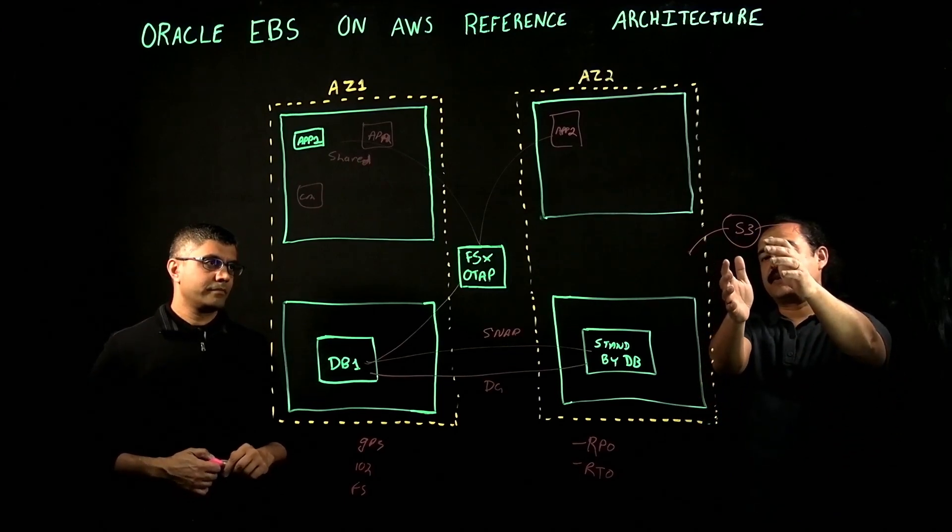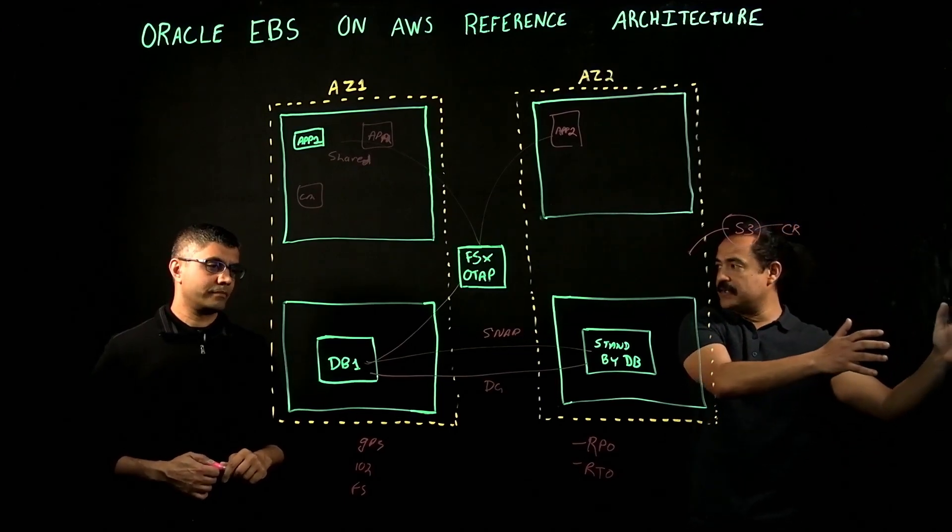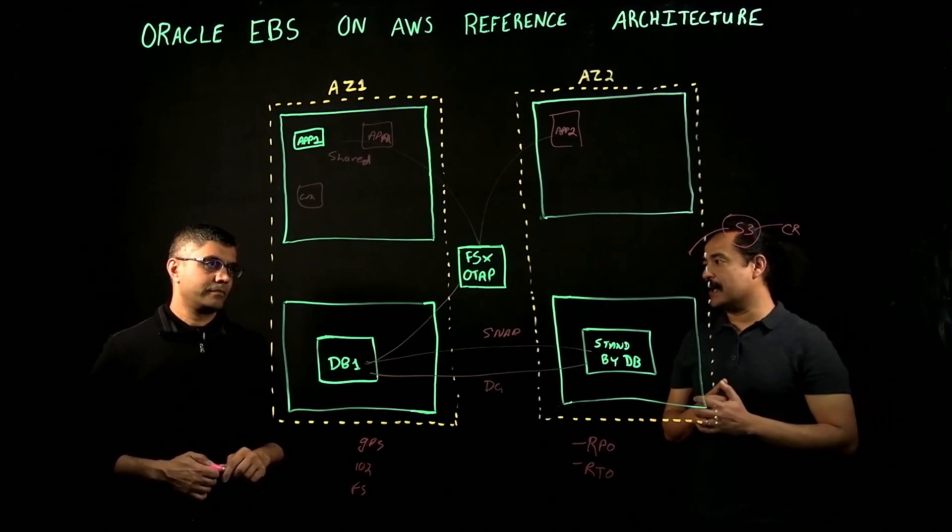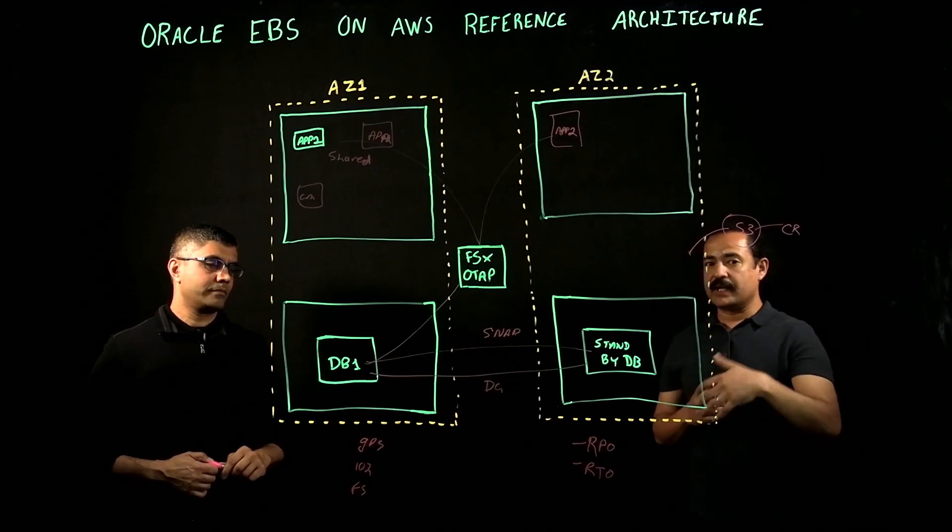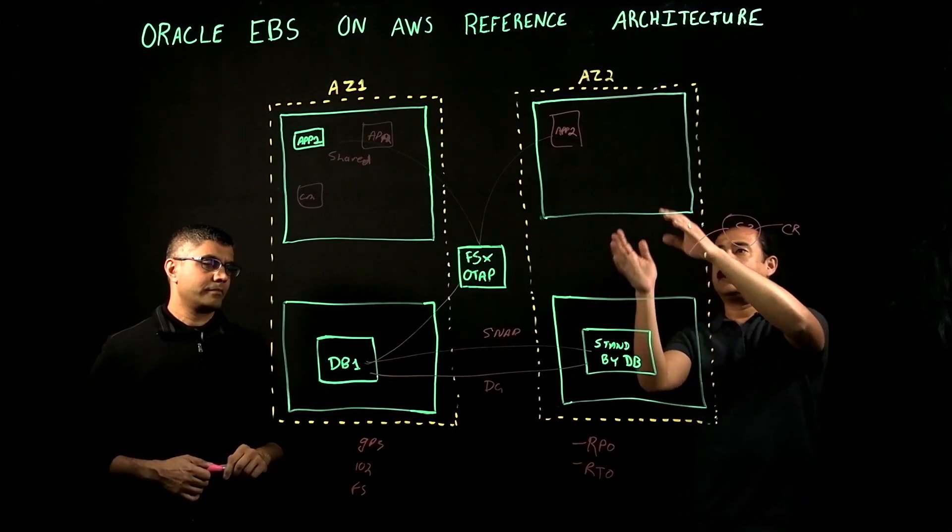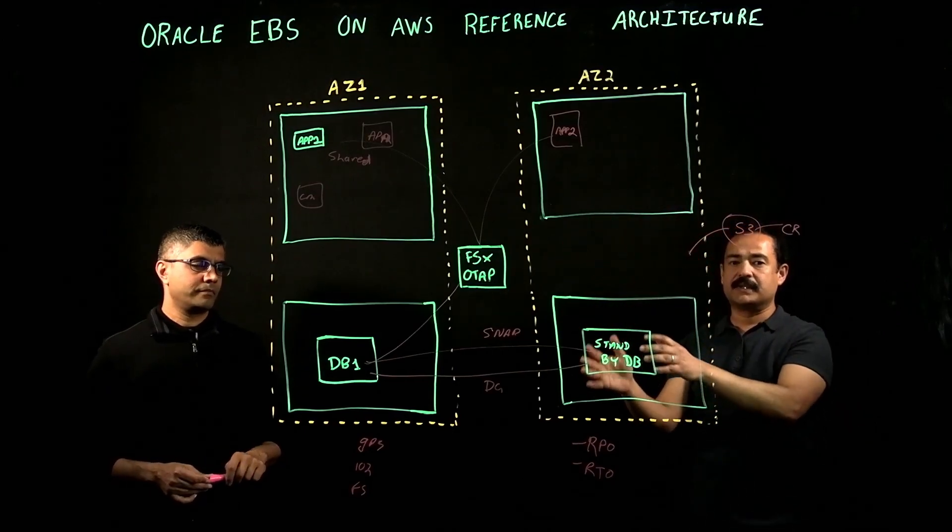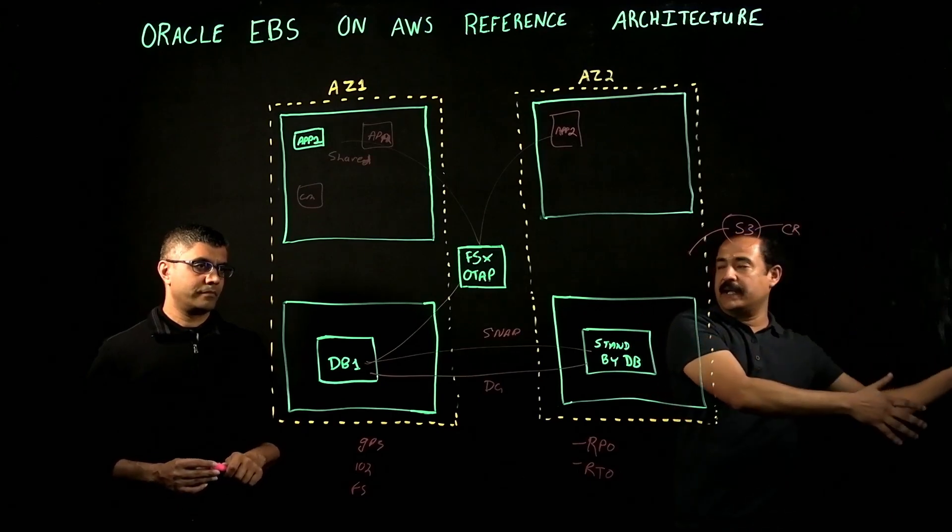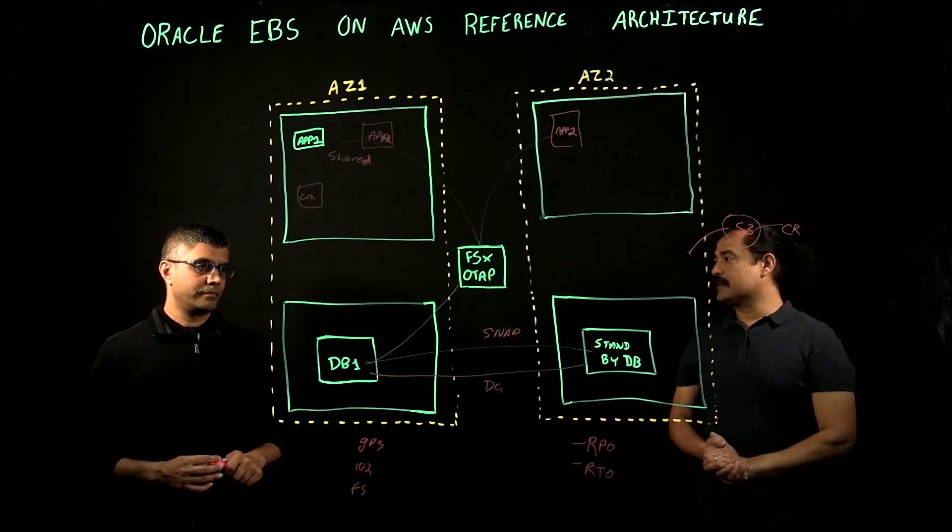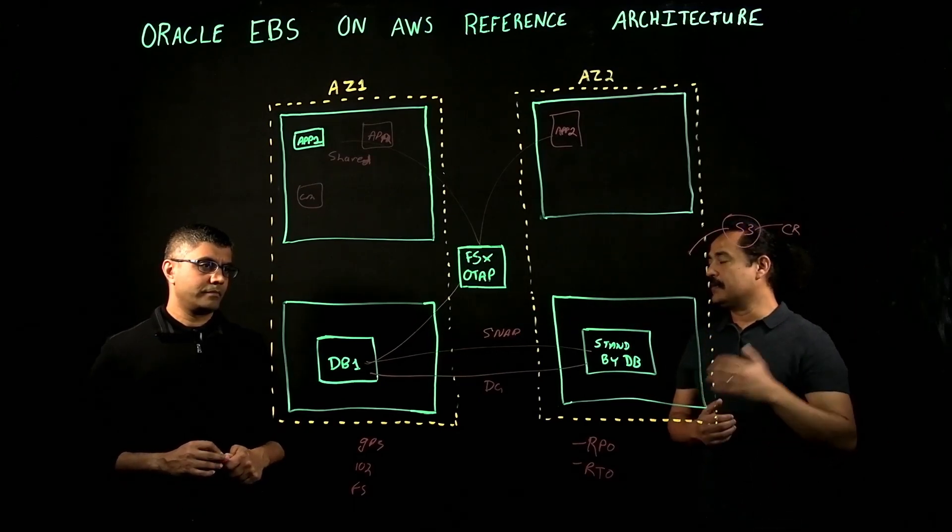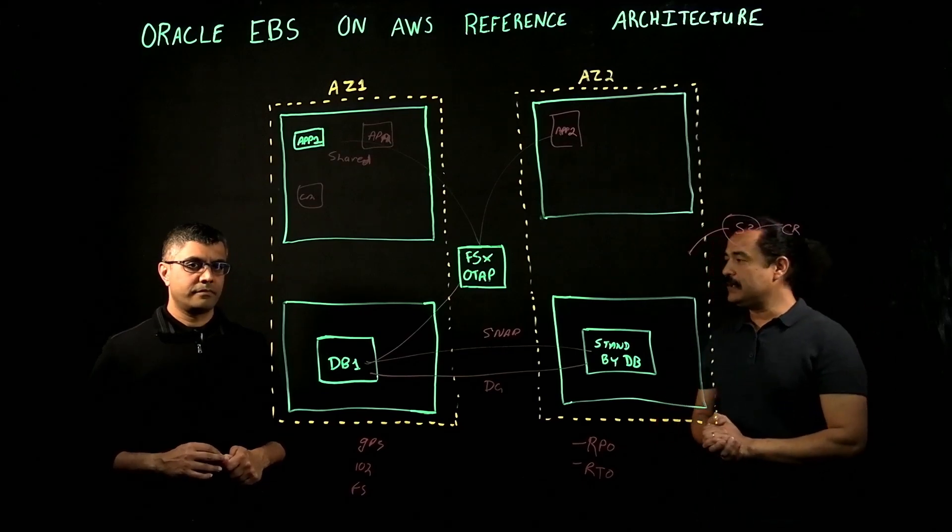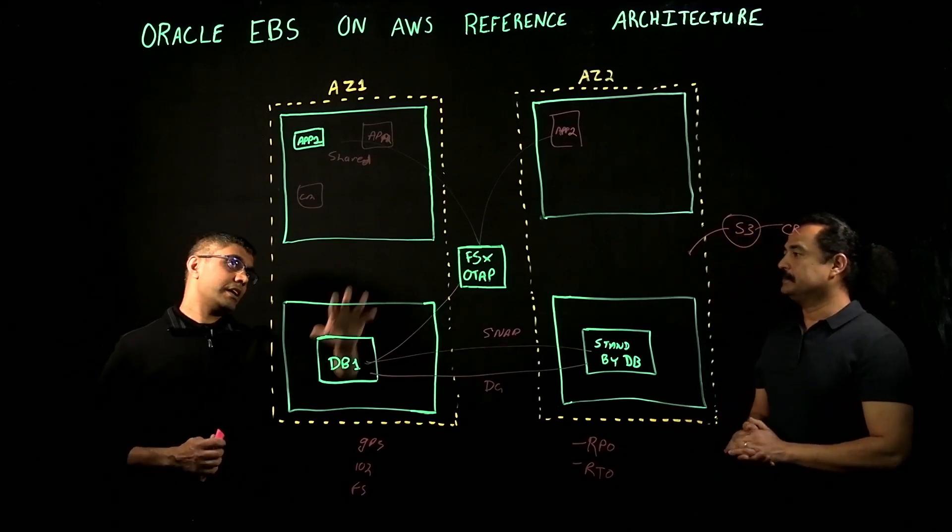Is there a way that you can continuously replicate the data from application tier and database tier in a second AZ, so that if you have a very stringent RTO or RPO, you should be able to get up and running very quickly?